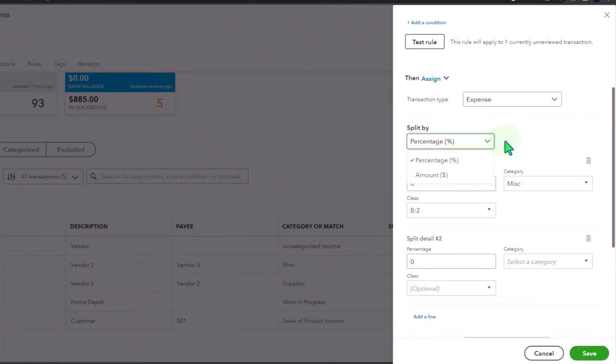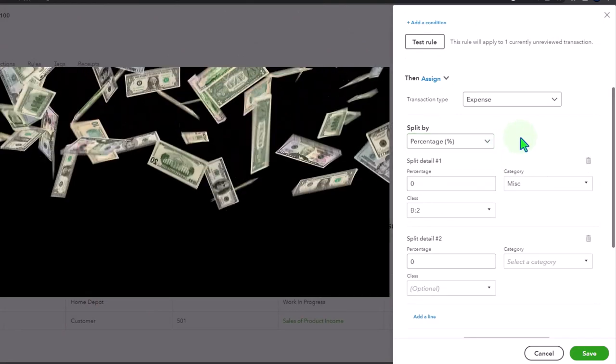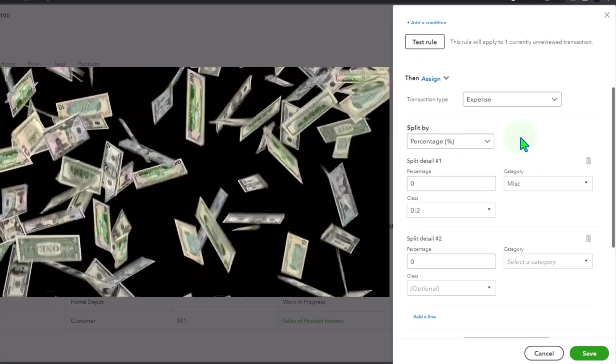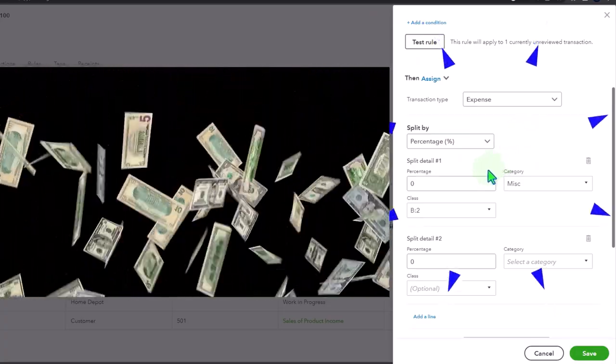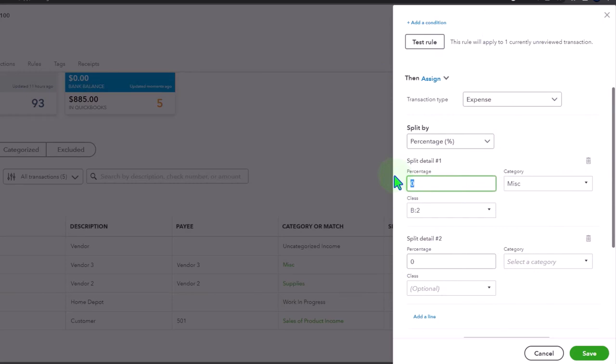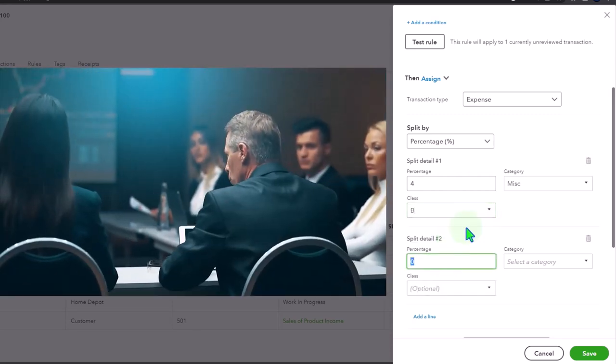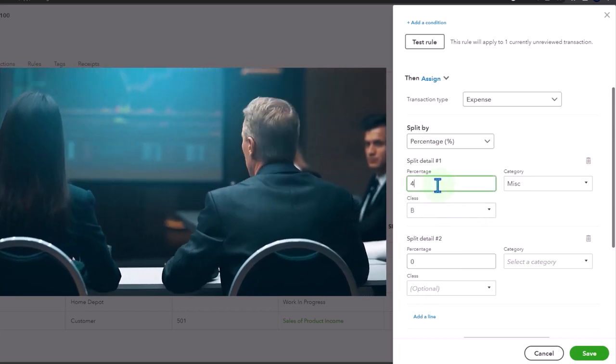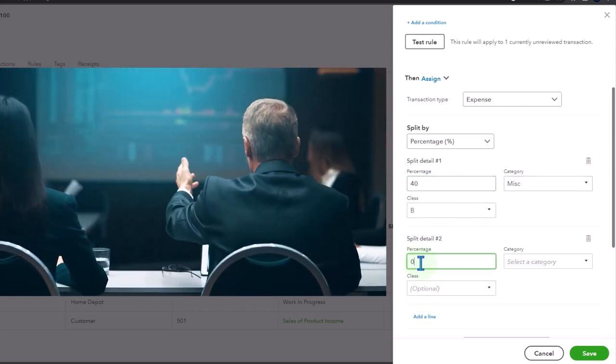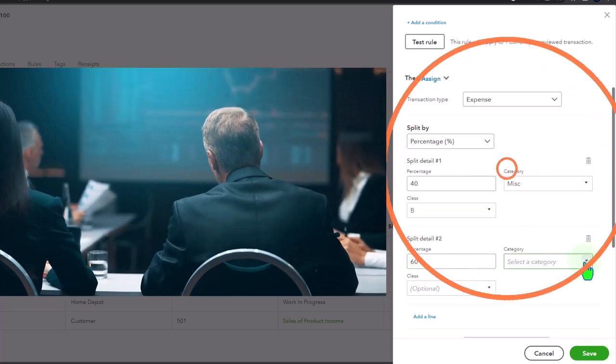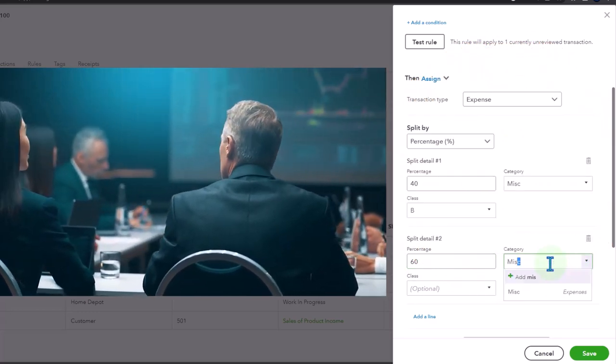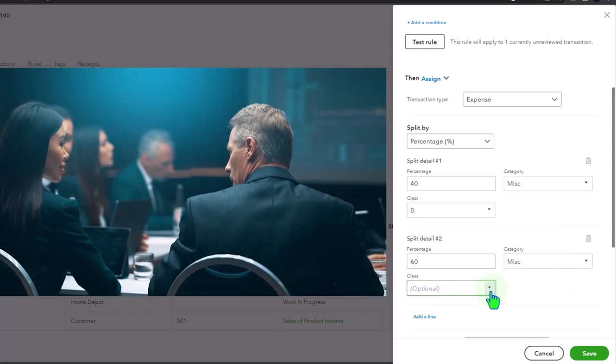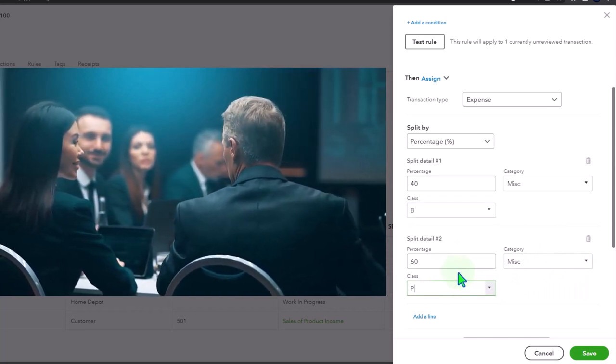On a percent or dollar amount basis. If you're going to do a rule for it, then you might need like a percent breakout so it can automatically break it out. Let's say it's going to be 40% miscellaneous and it goes to business, and then let's say it's going to be 60%. This also goes to miscellaneous, but we're choosing a separate class which is going to be personal.